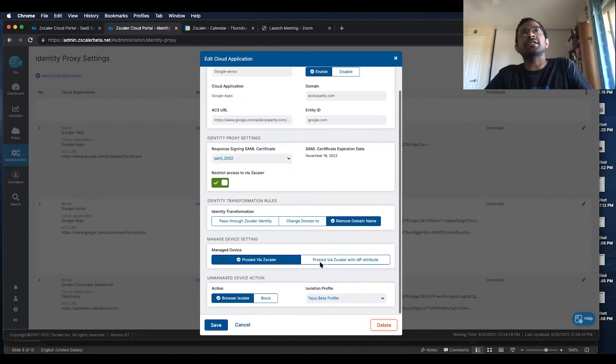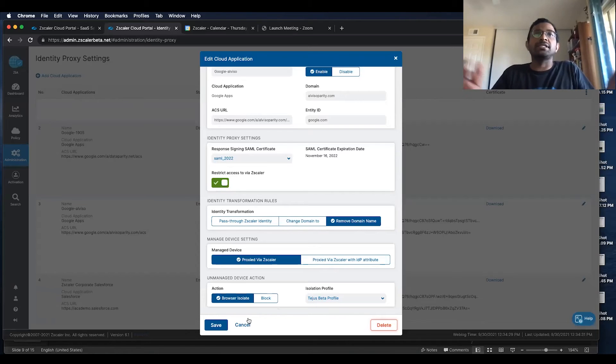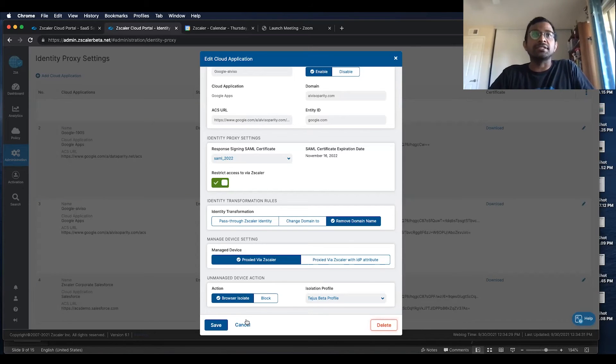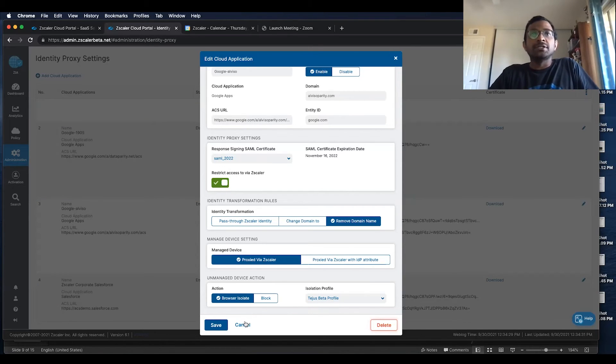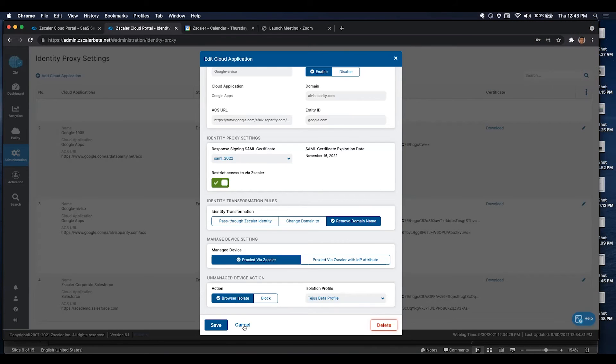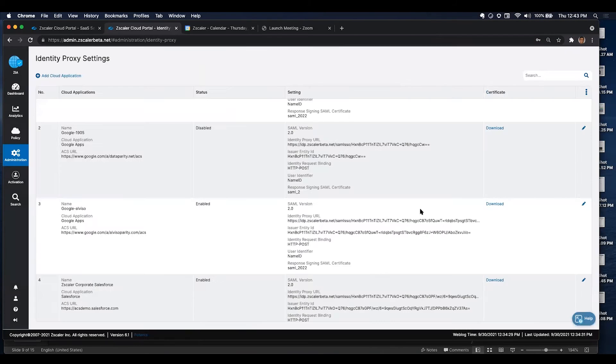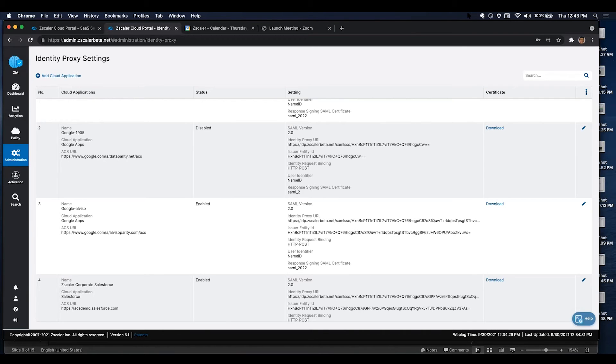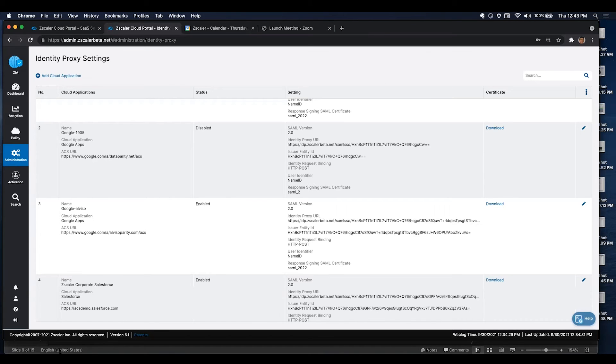And once this isolation has happened, all the Zscaler policies are evaluated. So I'm going to open up a different browser and we can test it. As you can see in my desktop, I do not have my Zscaler client connector connected, which means at this point in time, my device is an unmanaged device.